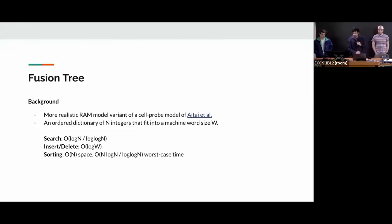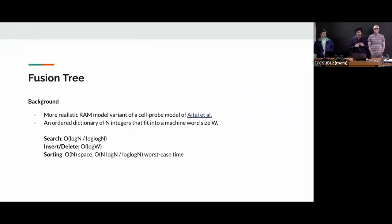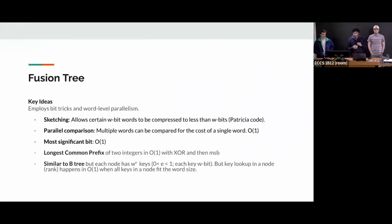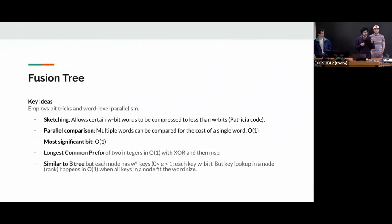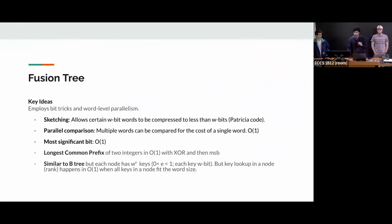As a quick overview, these are the time complexities: search, insert, and sorting. Some of the ideas will be clear as I explain the data structure. But the idea is very similar to the B tree. I'll look at what optimization it does on B tree shortly, but keeping in mind the structure of B tree, there are a few key ideas which this data structure has proposed.